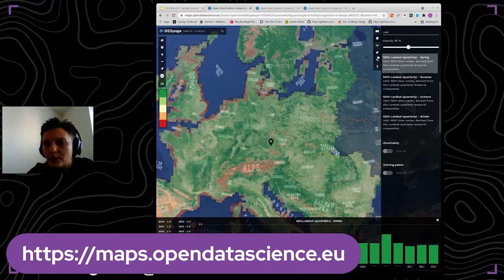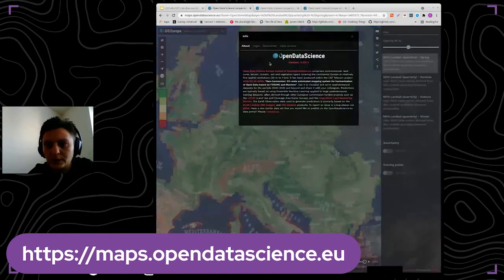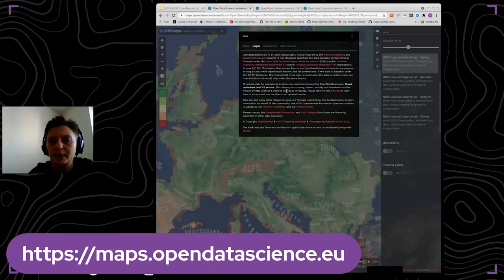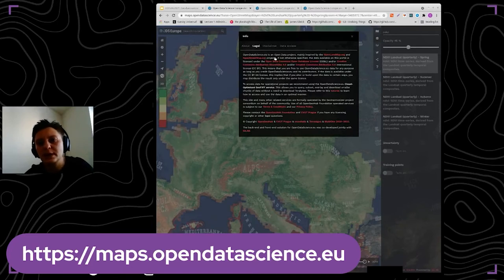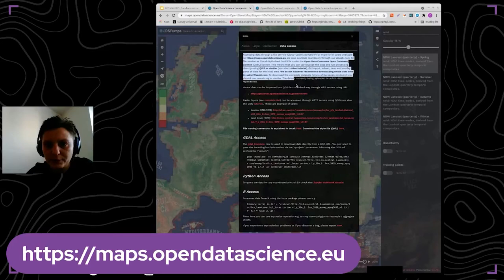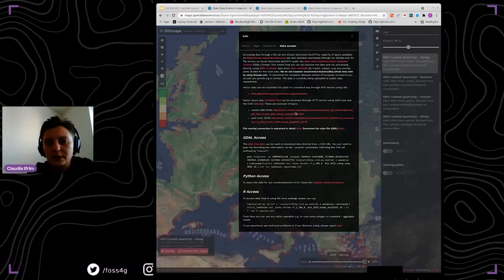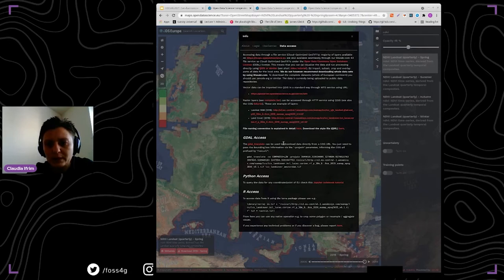We also have the license that can be verified to use the data. We also have some data access information where you can verify how the data is generated, how it can be accessed, and how you can use it.